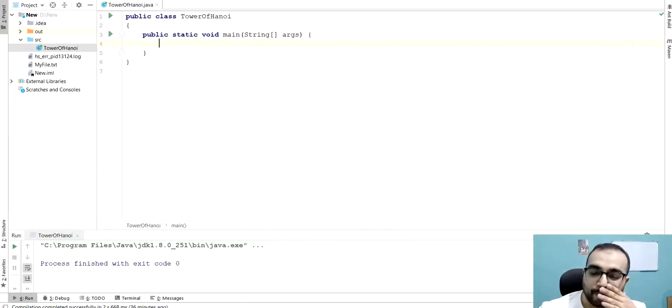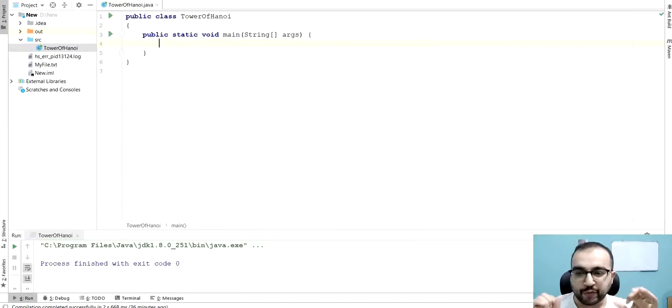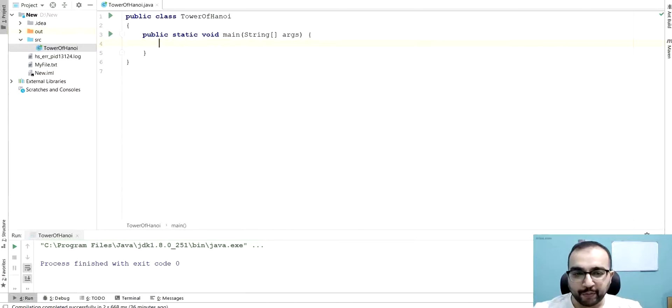Hello guys, I hope you are doing fine. Today we are going to talk about this Tower of Hanoi problem.